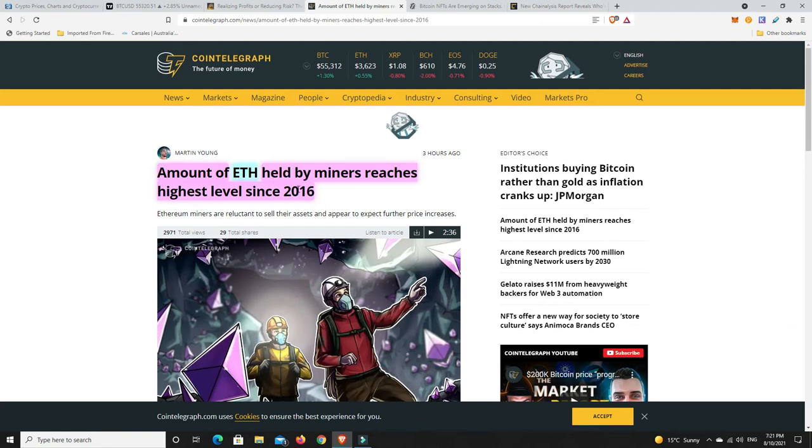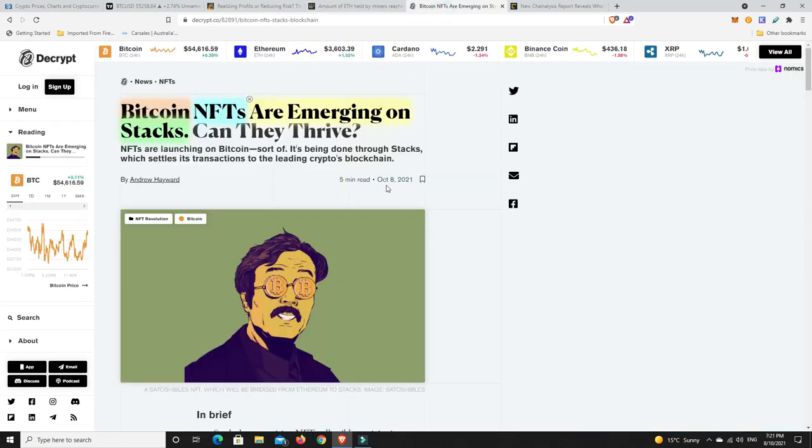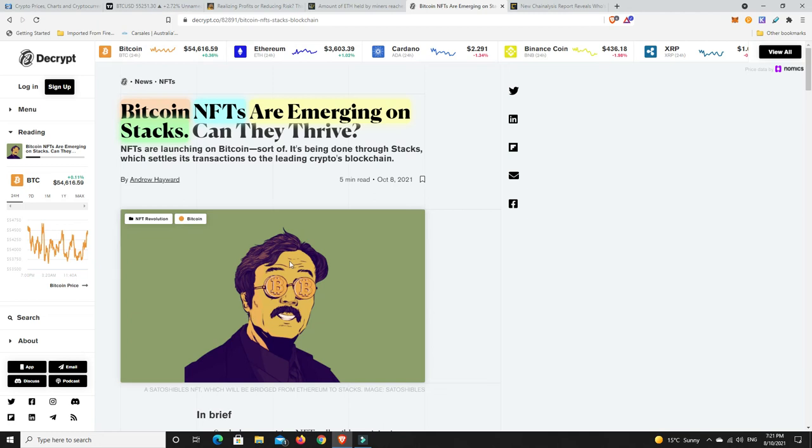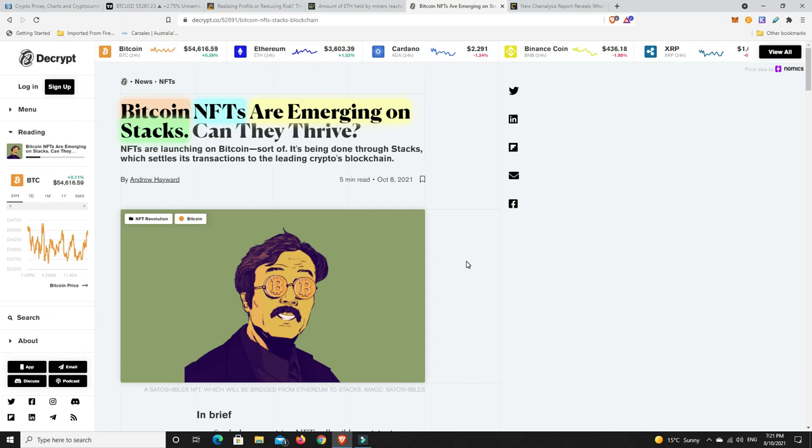Bitcoin NFTs are emerging on Stacks. Stacks used to be Blockstacks, they build not exactly on Bitcoin but they build on the Bitcoin blockchain, like a sort of a side chain. This will be interesting to see if it can take off. I still haven't bought a single NFT and I've probably missed out on unbelievable gains, but I've been hesitant. I didn't know enough about it. I didn't want to go and buy some crappy NFT that would lose all its value.